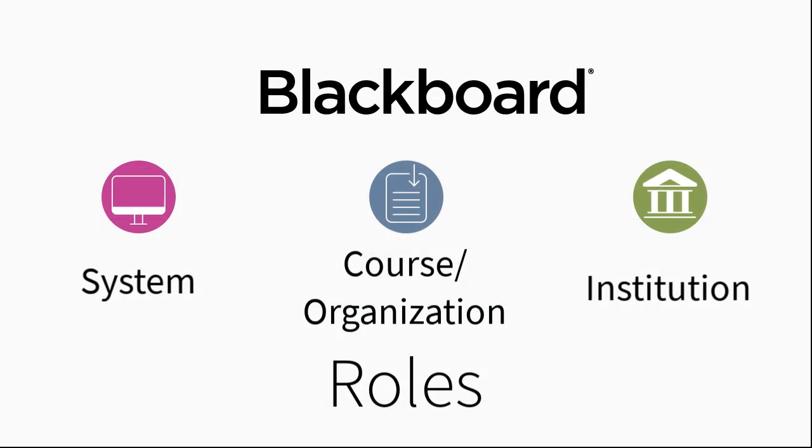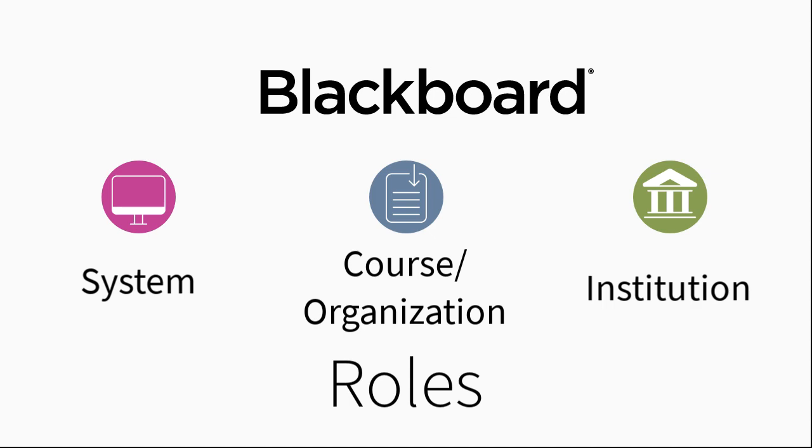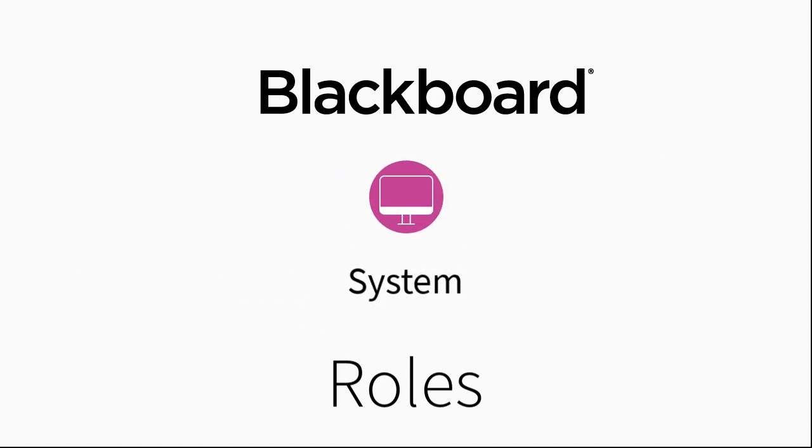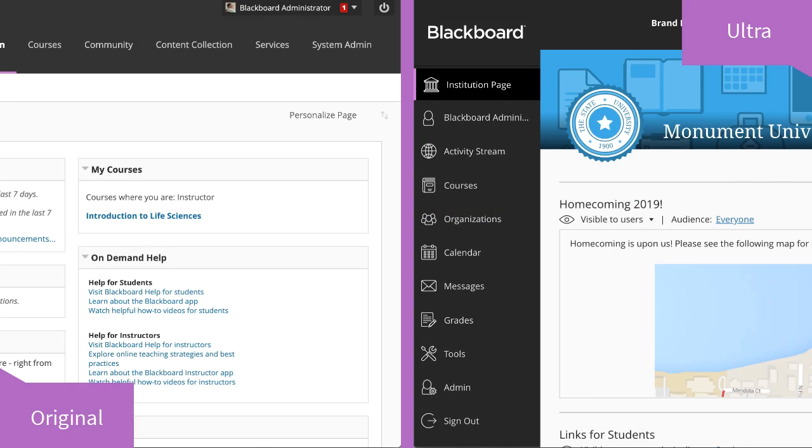Now let's get an idea of each role's purpose. First, let's look at system roles. System roles grant or restrict a user's access to the Administrator panel. You can create custom system roles with just a subset of the full system administrator privileges.